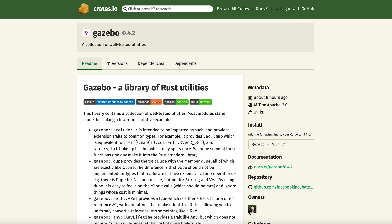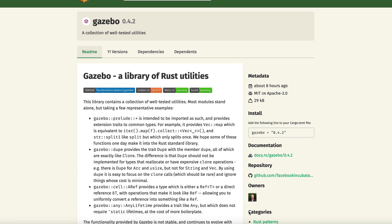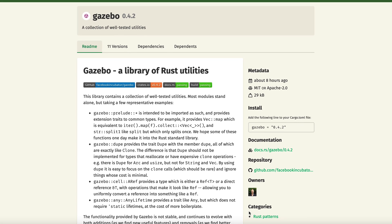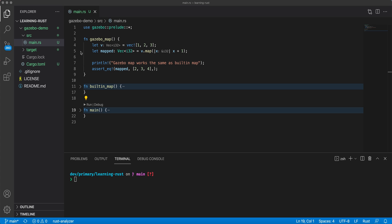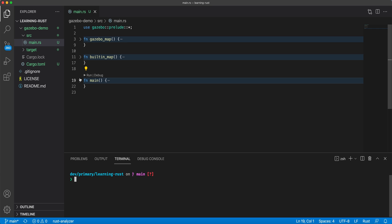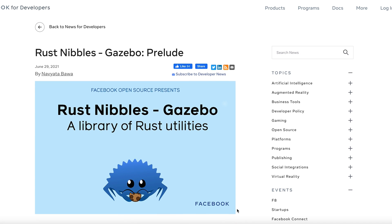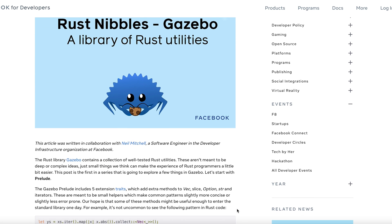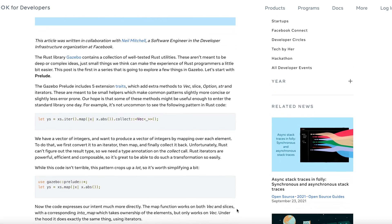Gazebo is one of those libraries. Gazebo is a collection of well-tested Rust utilities that build upon what Rust provides out of the box. For example, there are utility methods for vectors to simplify applying functionality across a set of values, or what is called mapping. Gazebo provides utilities to make programming with collections, strings, types, references, and lifetimes easier and more efficient.